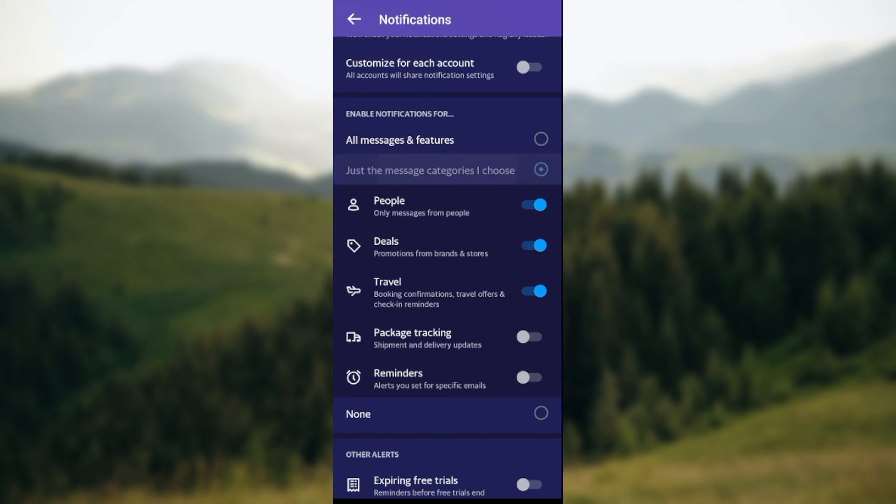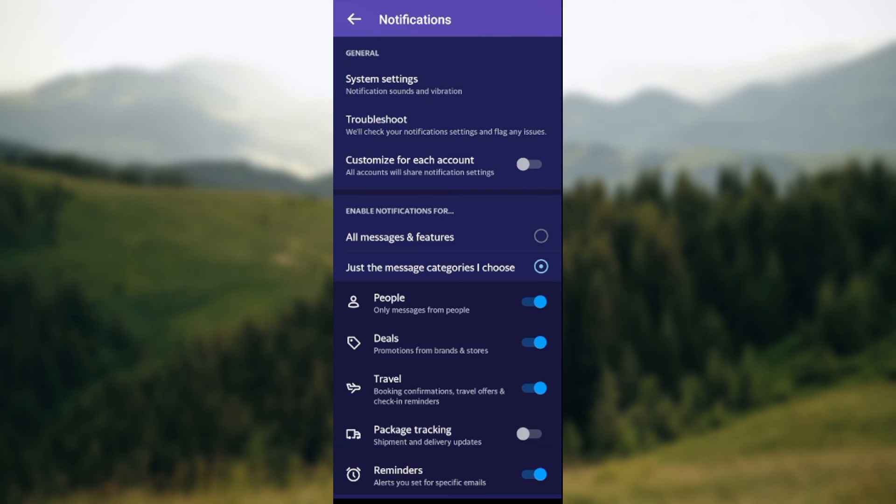From there you can either turn it on or turn it off. So this is how you can turn off notifications on the Yahoo mail app. So quick and easy. Thanks for watching.